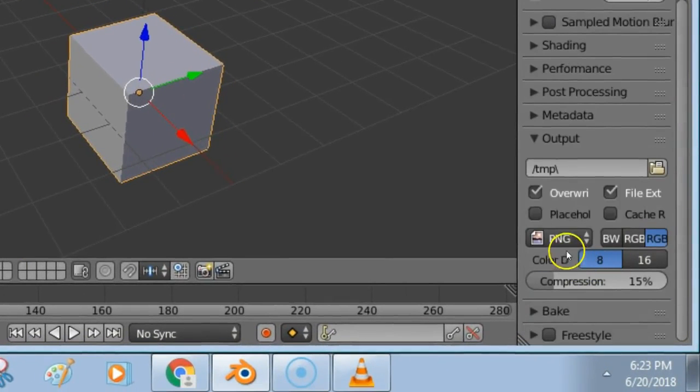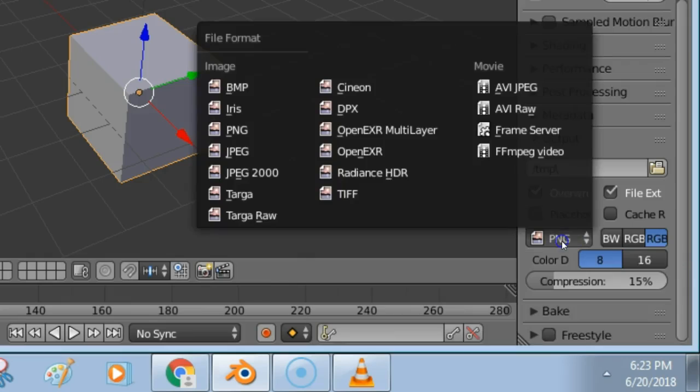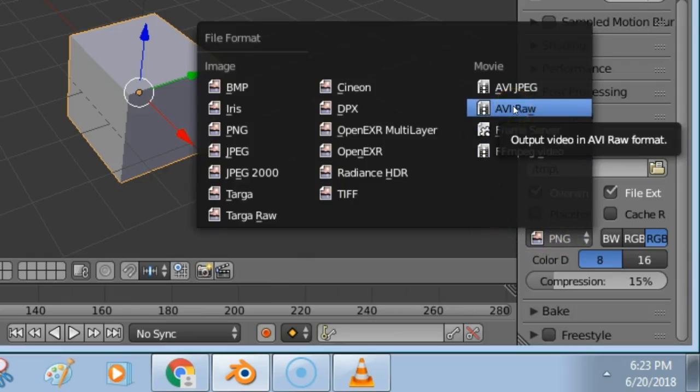Here, click this option and you can see the AVI codec. Choose this option.